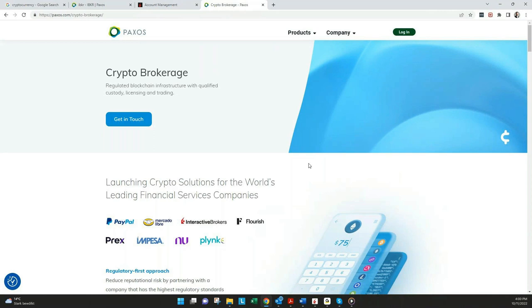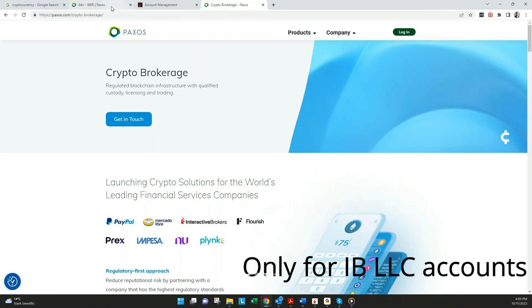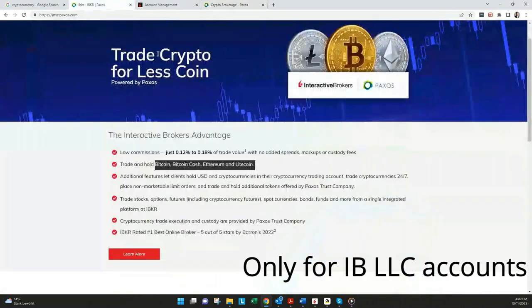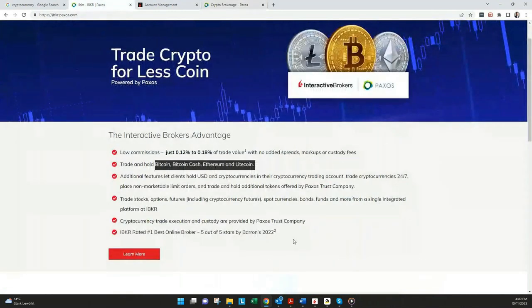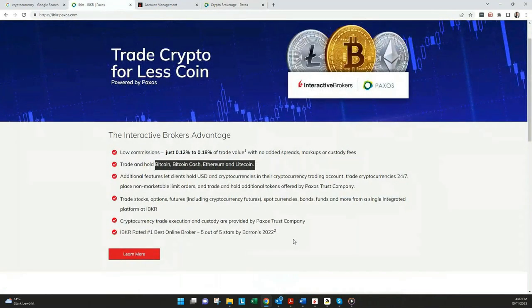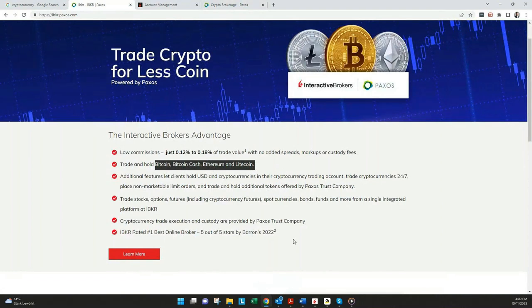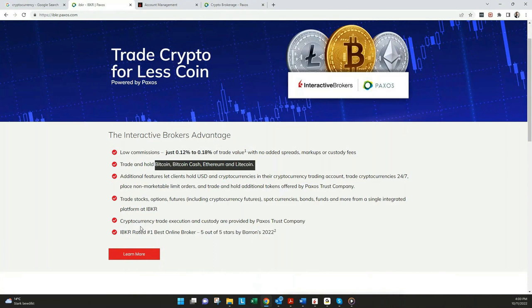But once again, at the moment, it's only available for IB LLC accounts. So everyone under another entity like IB Ireland or IB Hong Kong, for example, is not able to trade this. But in the future, at least in Europe, they are working on it. If it will work the same like it does in the US with Paxos, this is something IB didn't share yet. But I'm pretty sure there should be also a good solution for the other entities.